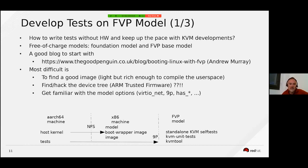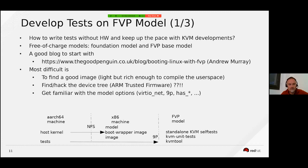For me the most difficult part was finding a good image — one that is light but rich enough to compile the user space in the case of KVM unit tests. Also finding a good device tree was not simple and I needed to adapt it.